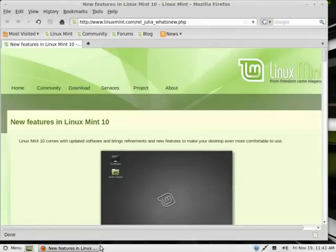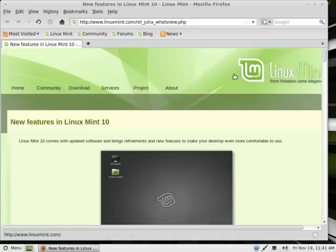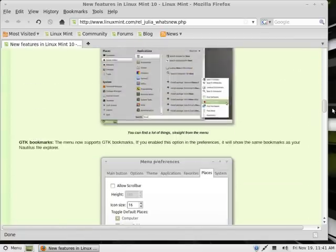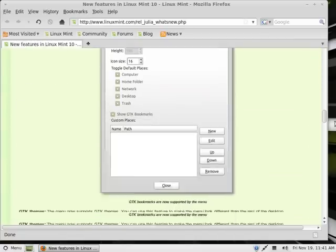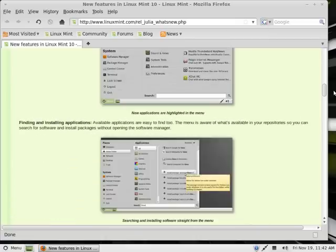This is Mozilla Firefox, the default web browser for Linux Mint and Ubuntu. This is the new features page listing all the new features, which you can take a look at. I won't go through all these here. Let me exit out of this.